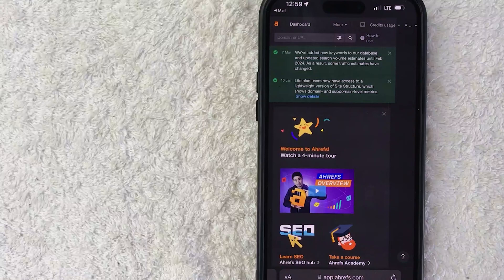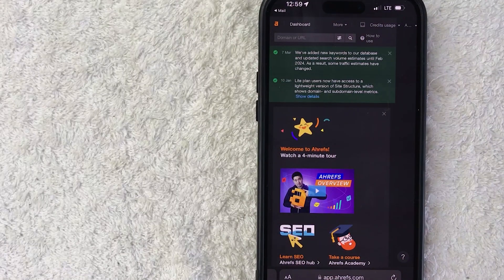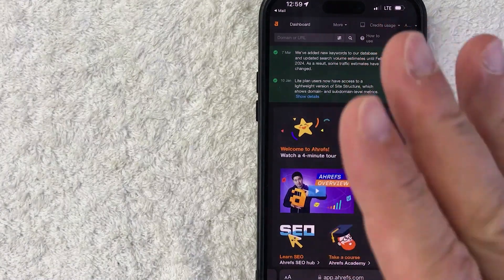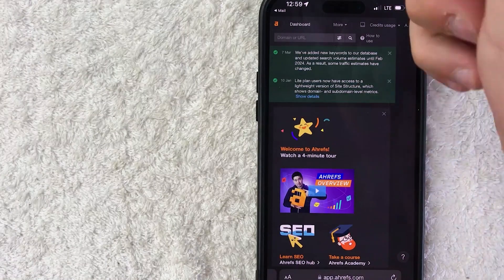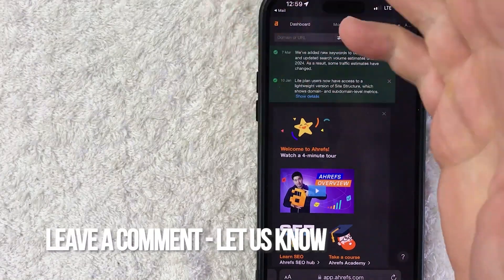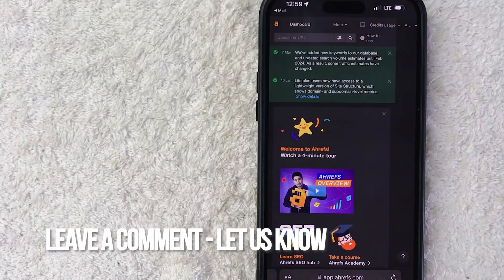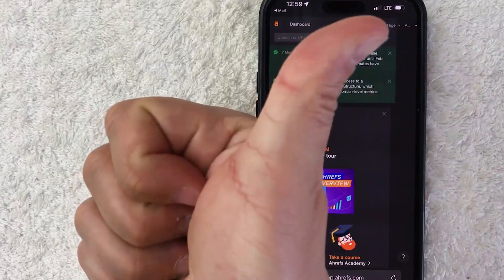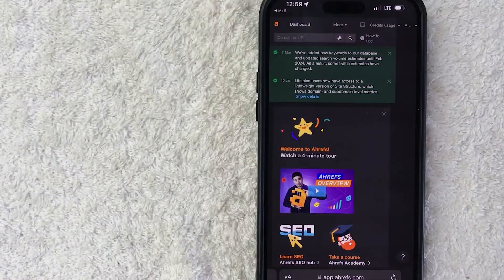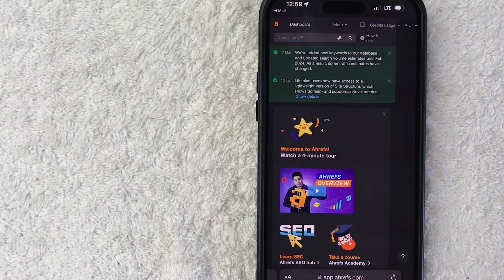So there you have it, guys. If you're wondering how to create an Ahrefs account, that is the easiest way I know how to do it. If you know an easier way, be sure to leave a comment below and let the rest of us know how you did it. Hopefully you found that video useful — if so, click thumbs up or maybe consider subscribing to my channel. Hope to see you on the next video. Thanks again for watching.